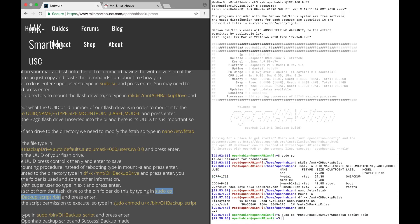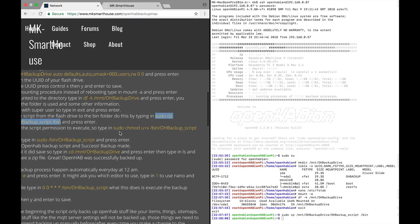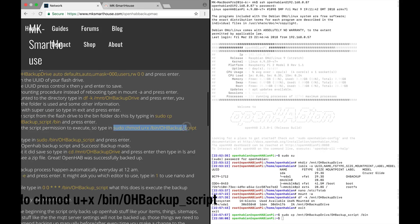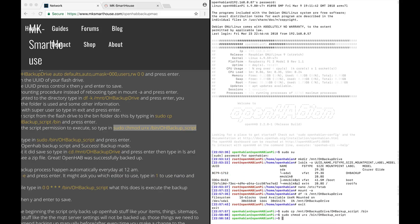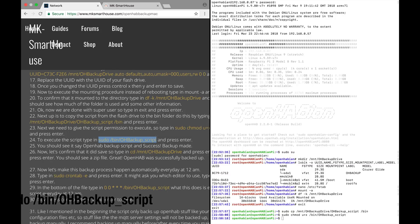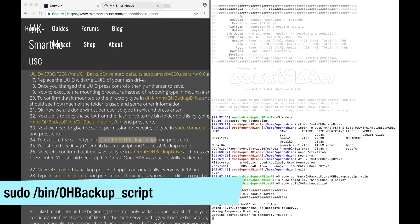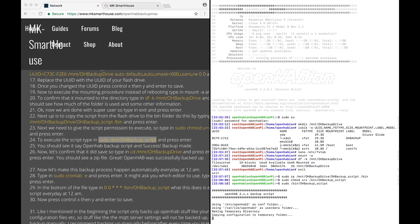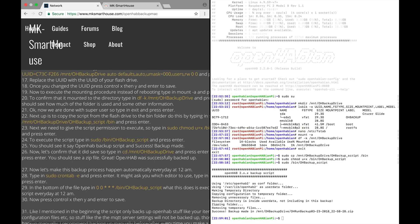Next we need to give the script permission to execute. So type in sudo chmod u plus x slash bin slash oh backup underscore script and press enter. To execute the script type in sudo slash bin slash oh backup underscore script and press enter. You should see it say openhab backup script and success. Backup made.